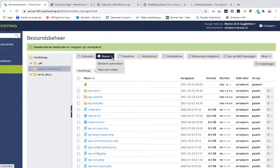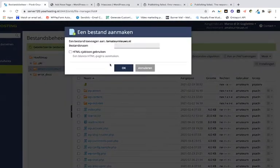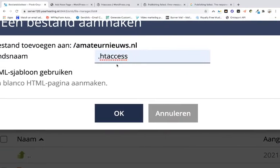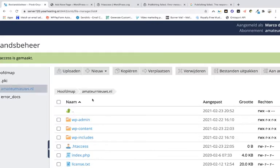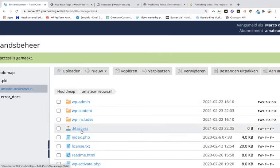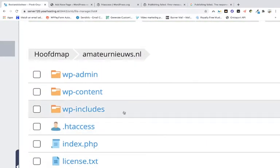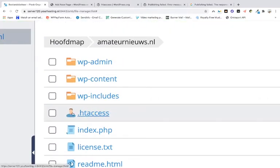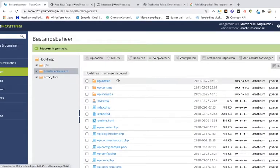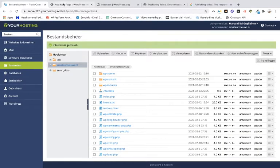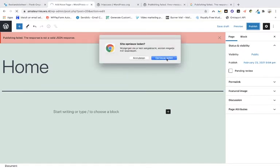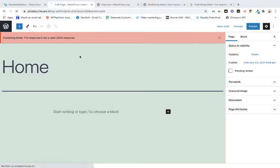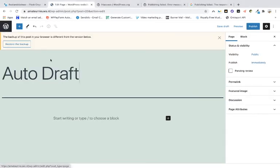We delete the folder and then go to New and choose File — not a folder, but a file. We name it exactly the same: '.htaccess'. Click Save, and the file is created. Then refresh the page.